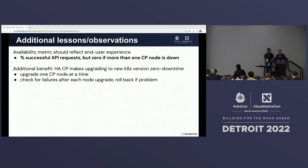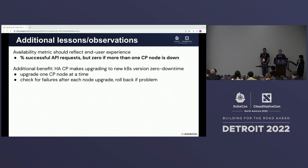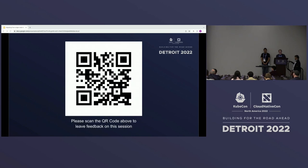An additional benefit of the HA control plane is that it lets you continue serving user traffic unaffected during Kubernetes control plane version updates, because you can tolerate one node being down at a time. Thanks for your attention — we're happy to take questions.